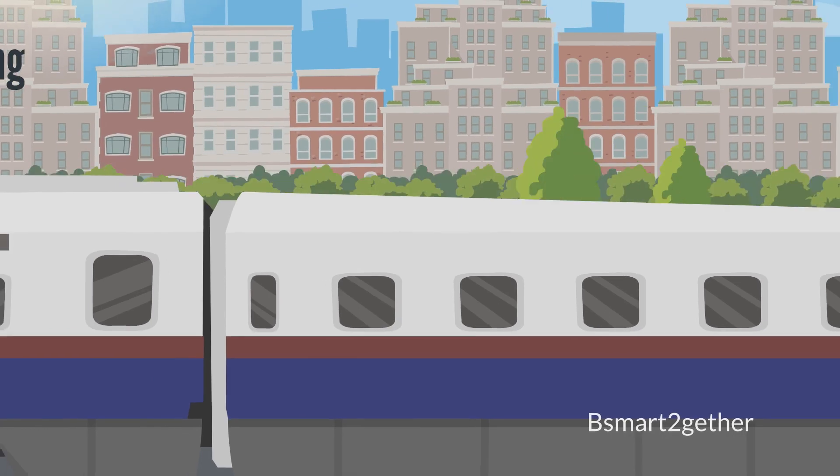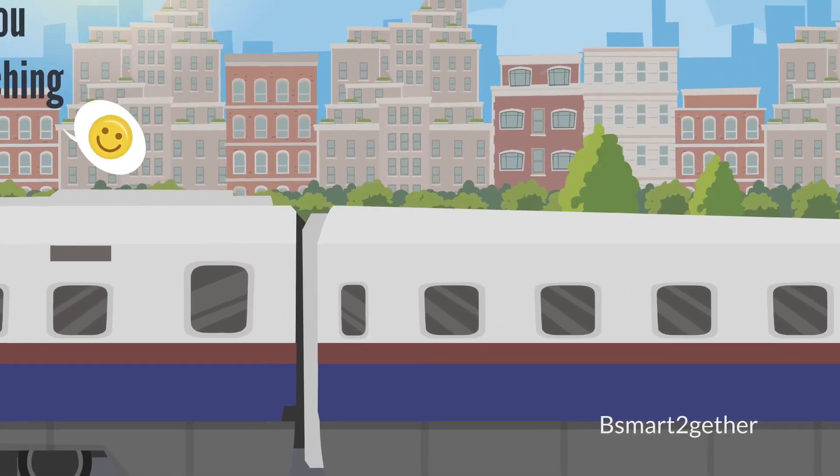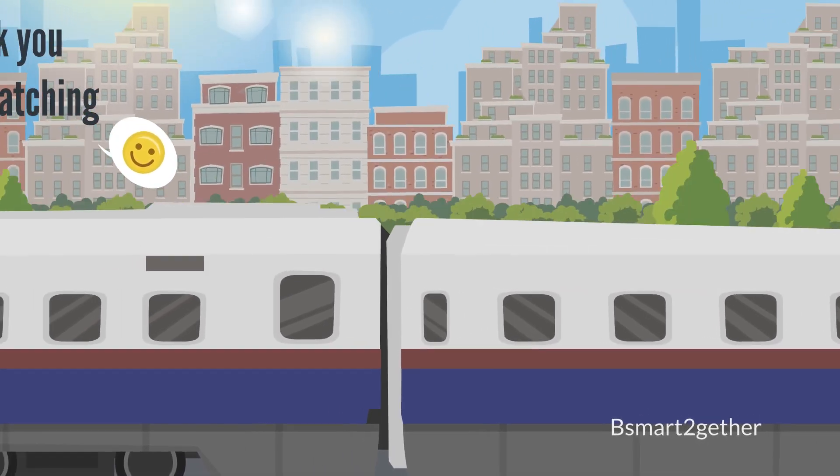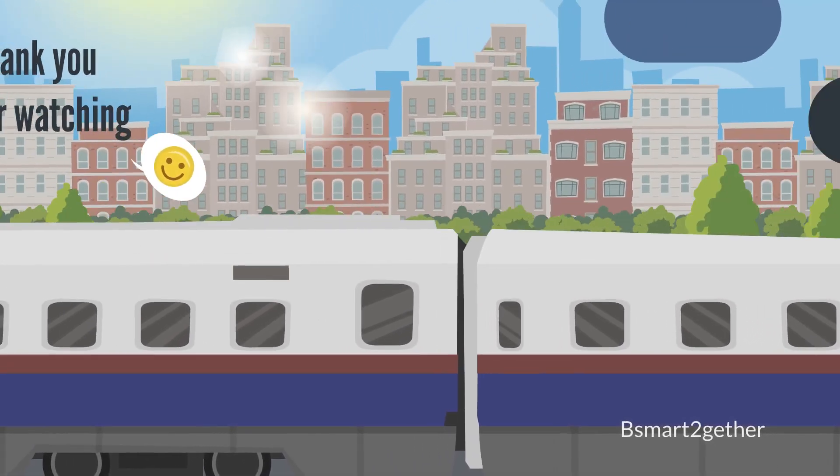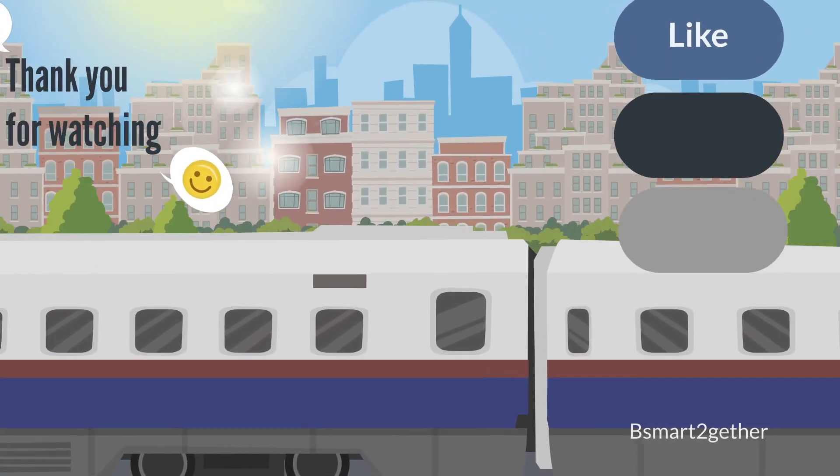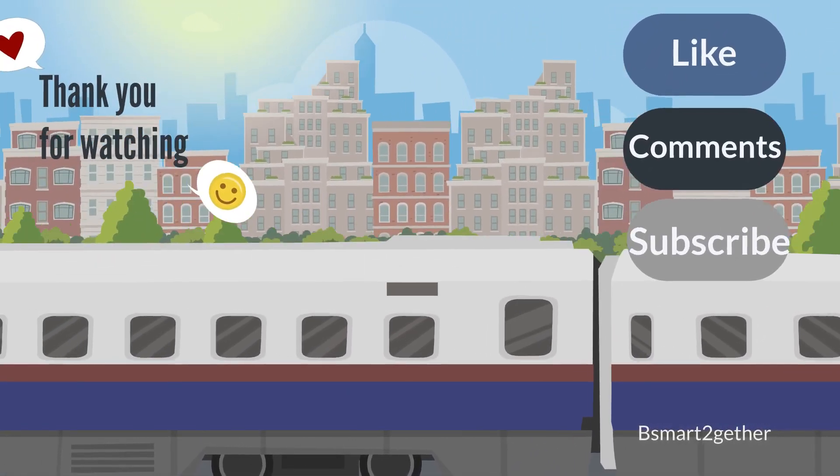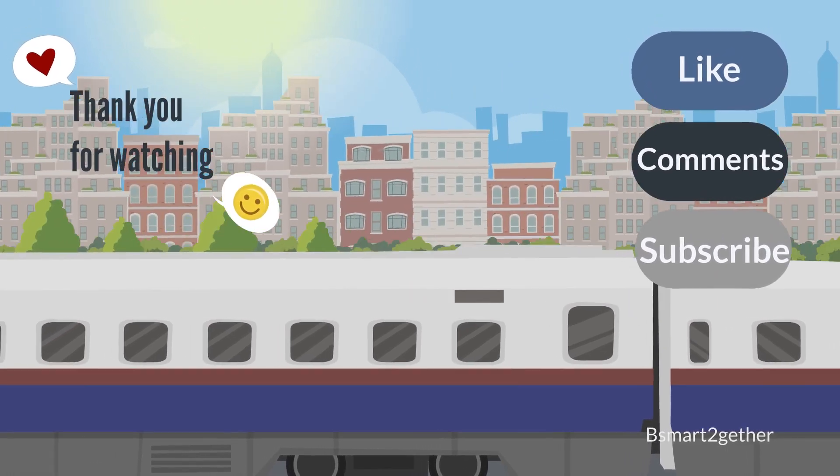Thank you for watching, and I hope you find this video helpful. Please don't forget to click like if you like the video.